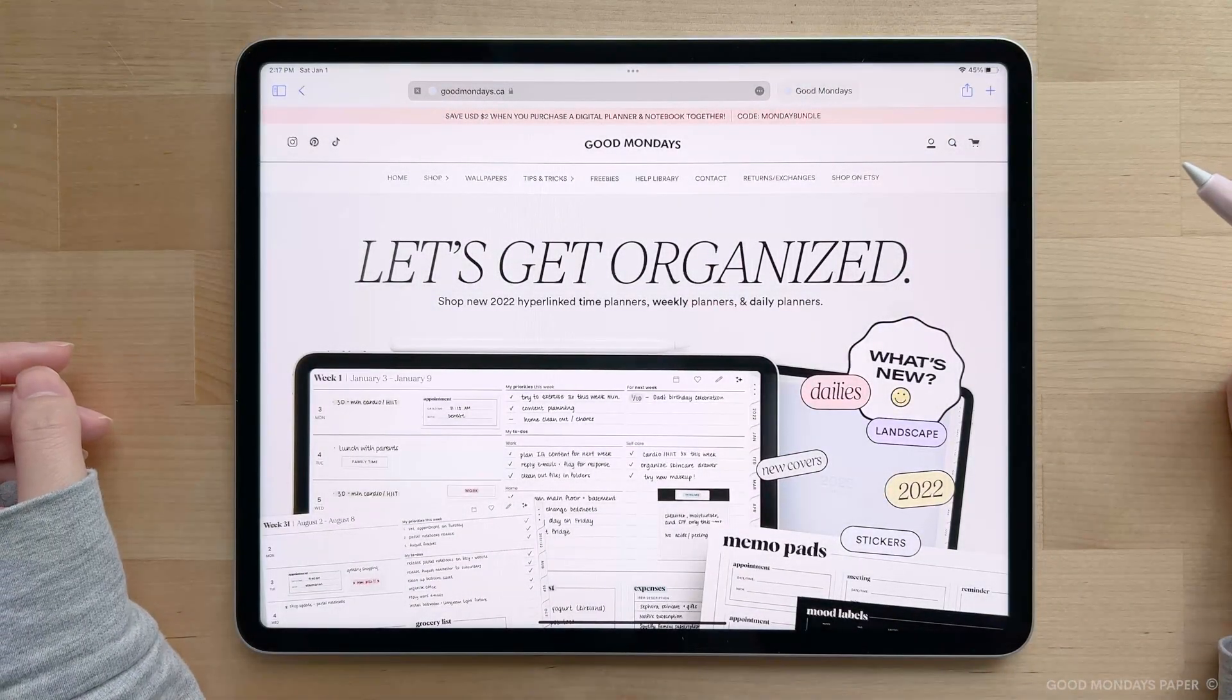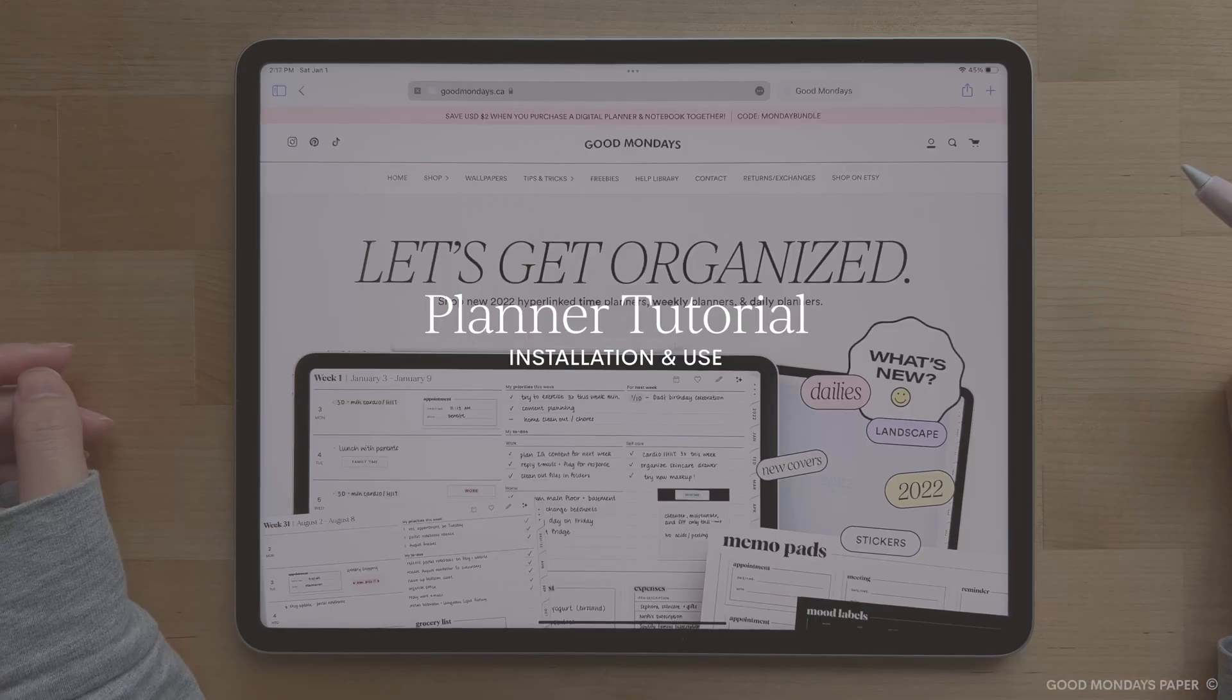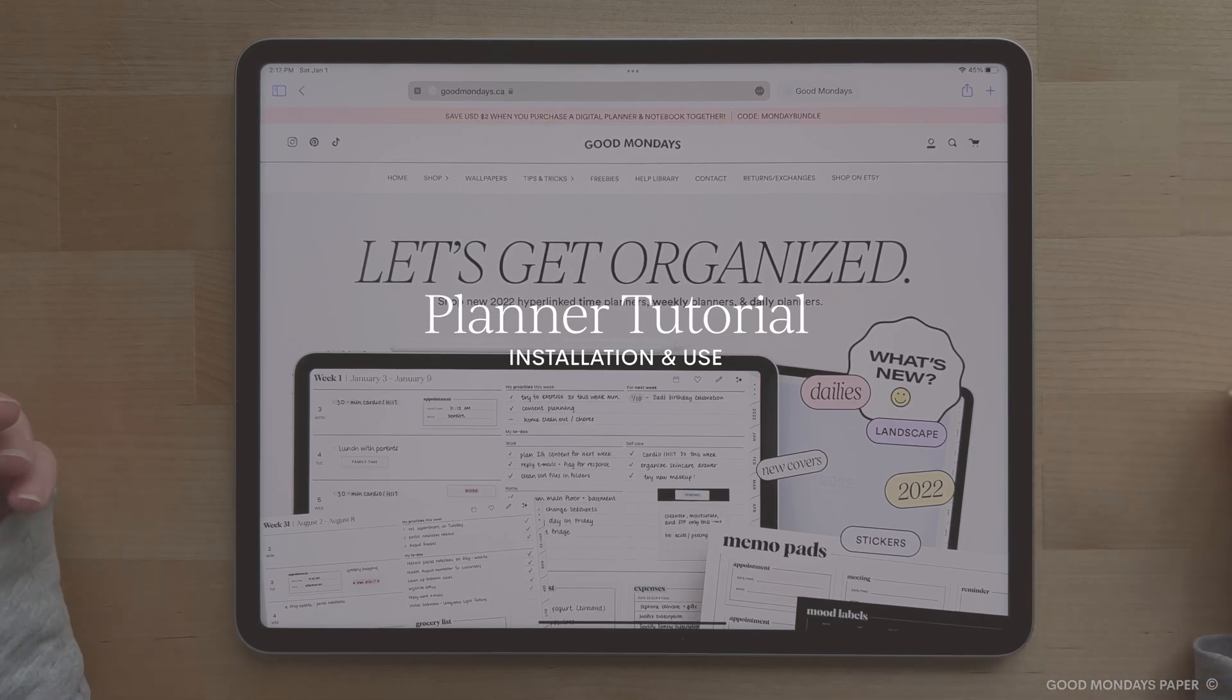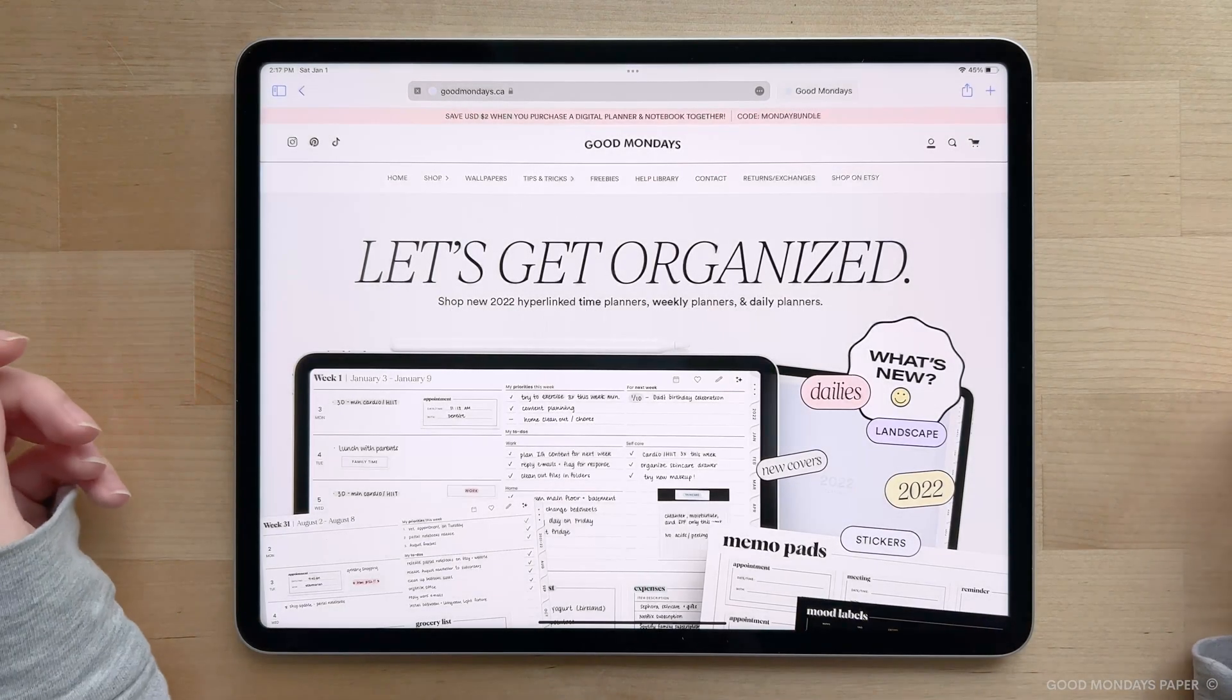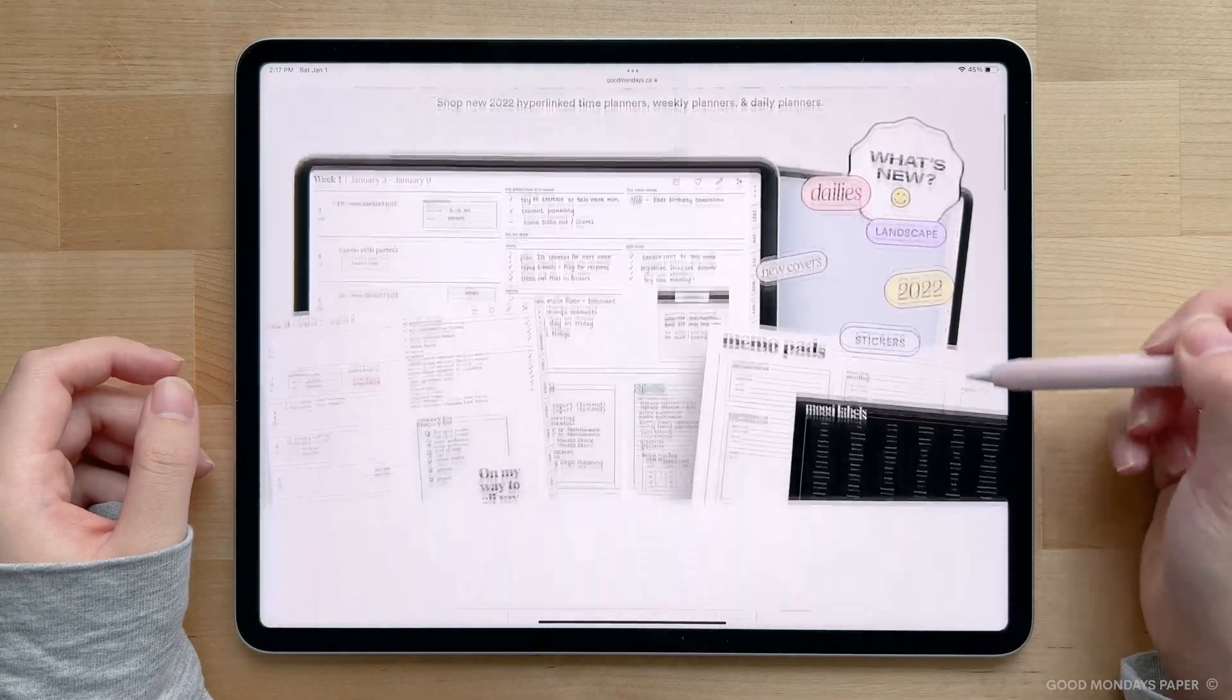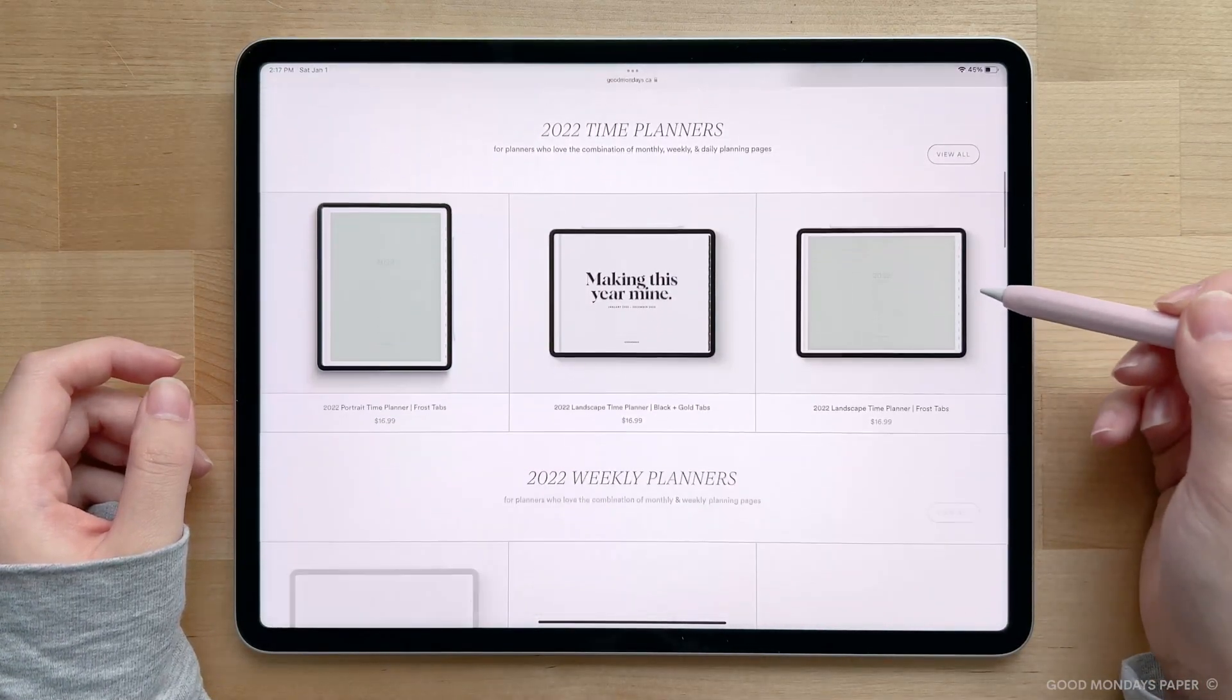This is the installation guide for the 2022 Good Mondays Digital Planners. In this video, I'm going to go over how to install it onto your iPad onto GoodNotes 5, as well as how to load the stickers that come with the planner onto your apps.